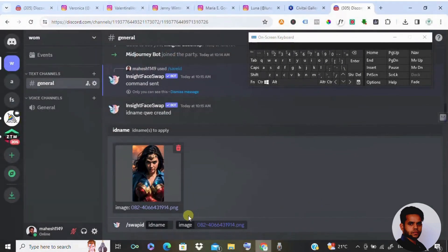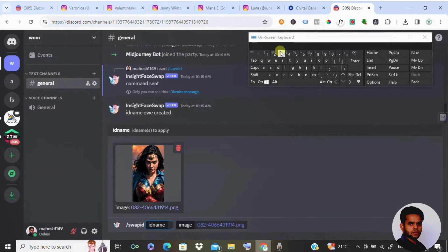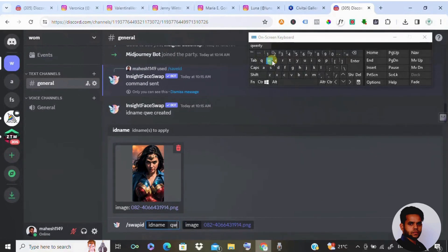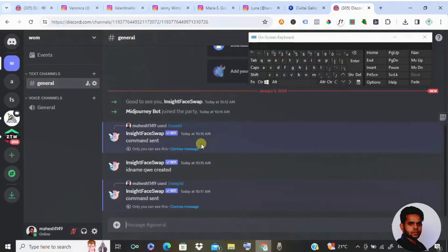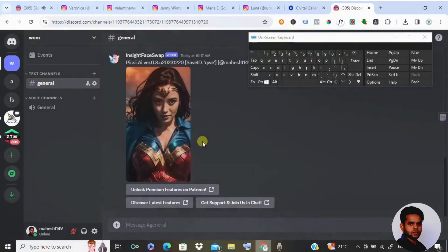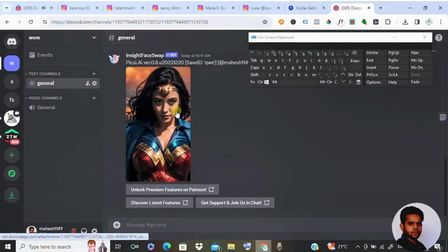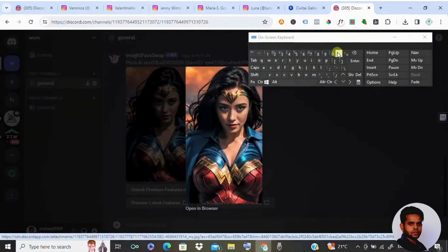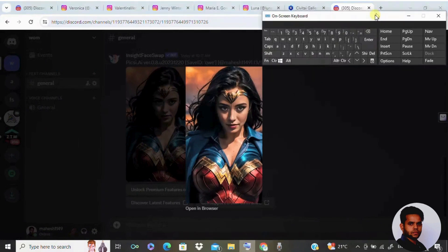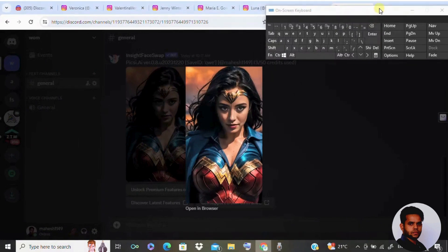Here I'm going to give the file name which I saved earlier, Q-W-E, and I'm going to click on enter. Let's see what magic would be happening now. You have got the image. You can see it clearly, the face has been swapped.